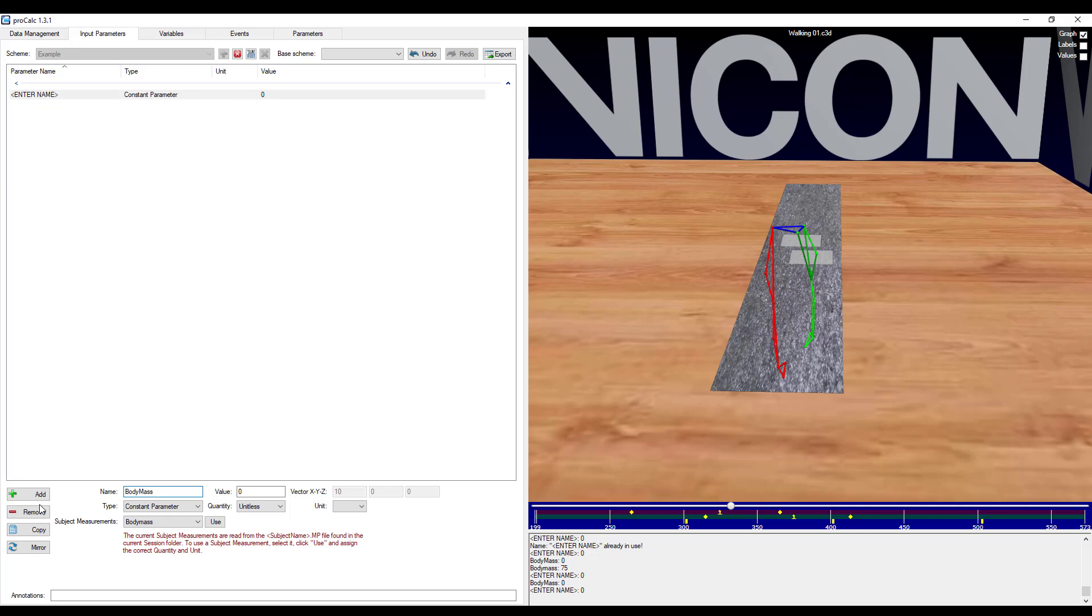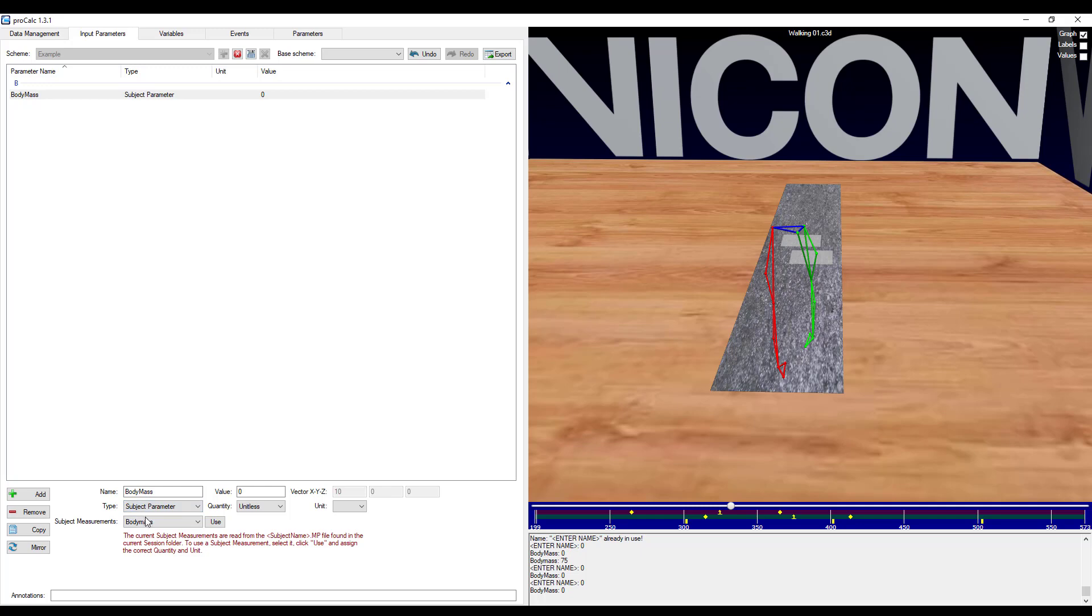So I change the type from constant parameter to subject parameter. Under the subject measurements, I make sure to choose body mass, and then I will click use. You can see that the value and the units were automatically populated.